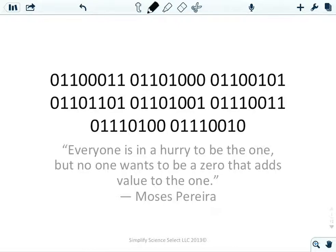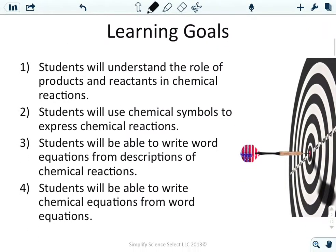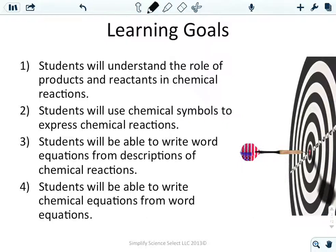This is an introduction into chemical equations — how to write them and everything else. Objective one: students will understand the role of products and reactants in a chemical reaction. Objective two: students will use chemical symbols to express chemical reactions. Objective three: students will be able to write word equations from descriptions of chemical reactions. Objective four: students will be able to write chemical equations from word equations.